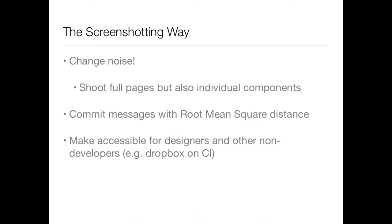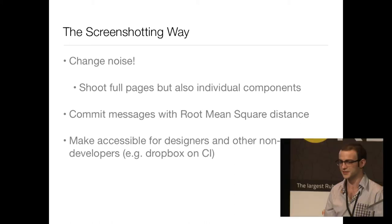And the third thing is, you want to make the tooling for this accessible to non-developers and designers, because the more pairs of eyes you have looking at this, the better.